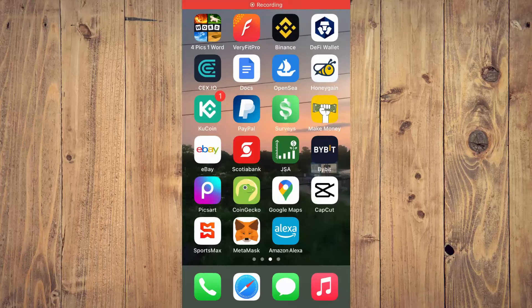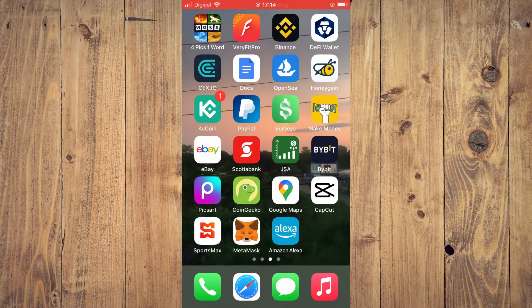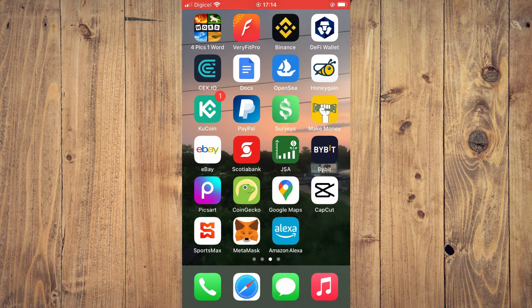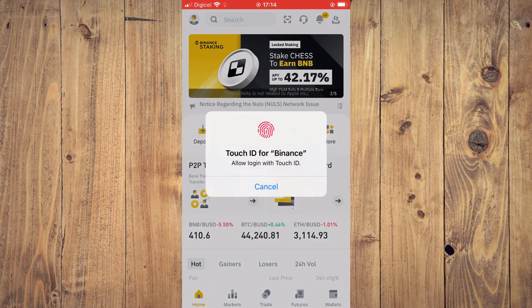Hello, welcome to Simple Answers. I'm your host Jason. In this video I'll be showing you how to buy crypto on Binance with a credit card. The first thing you'll need to do is go into the Binance app.